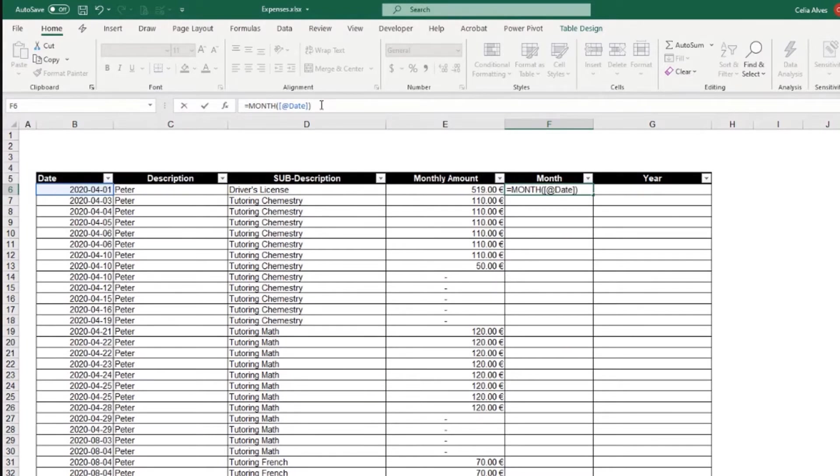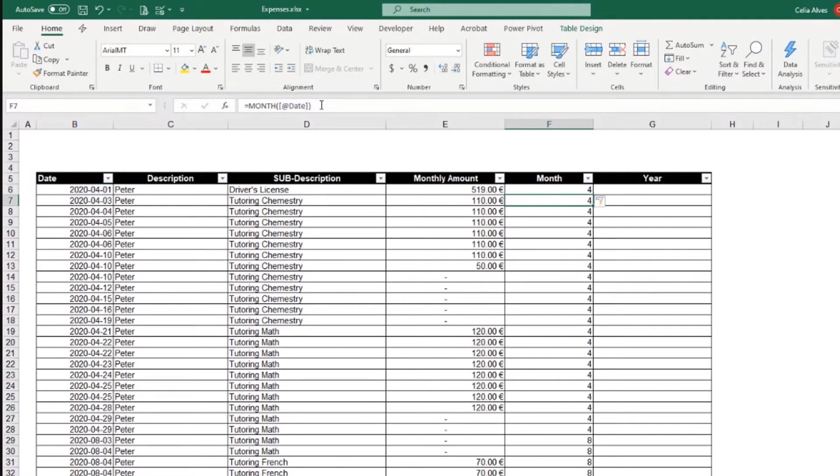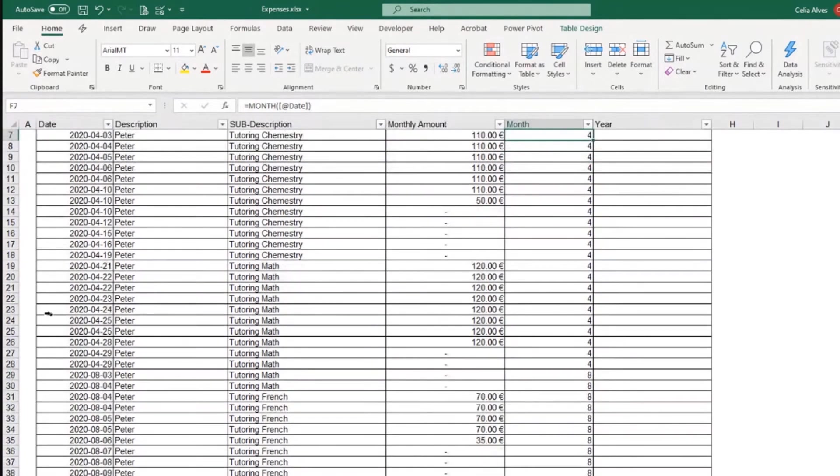So here, if I click enter, you see I get this is all April, I get month four, this is August, I get month eight and so forth.